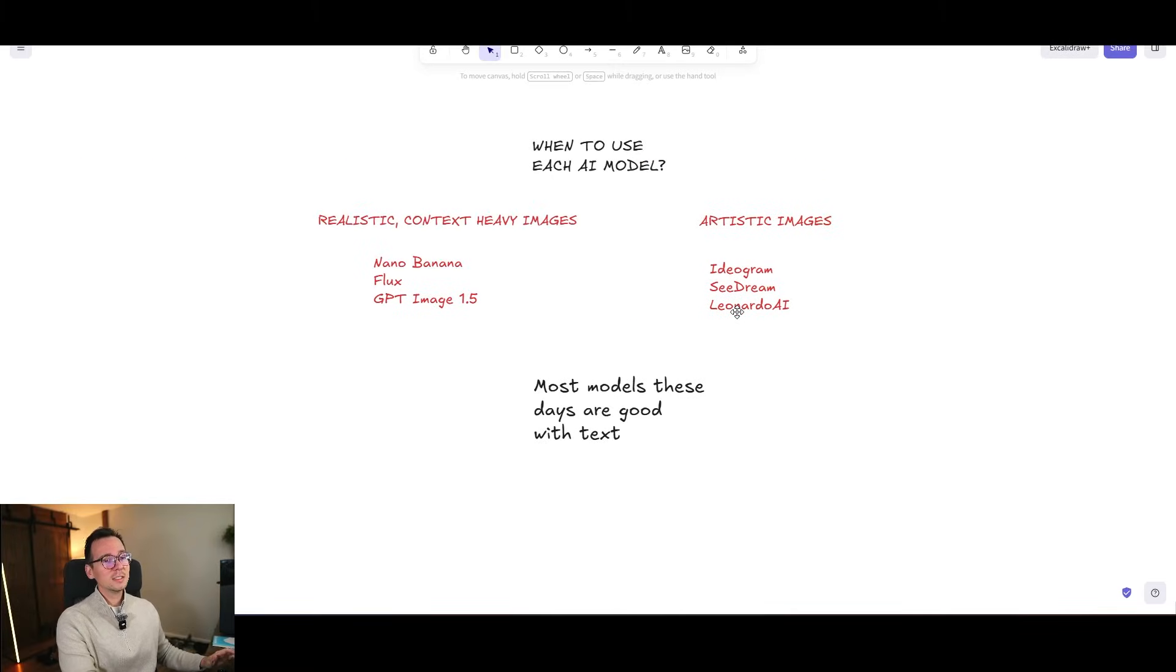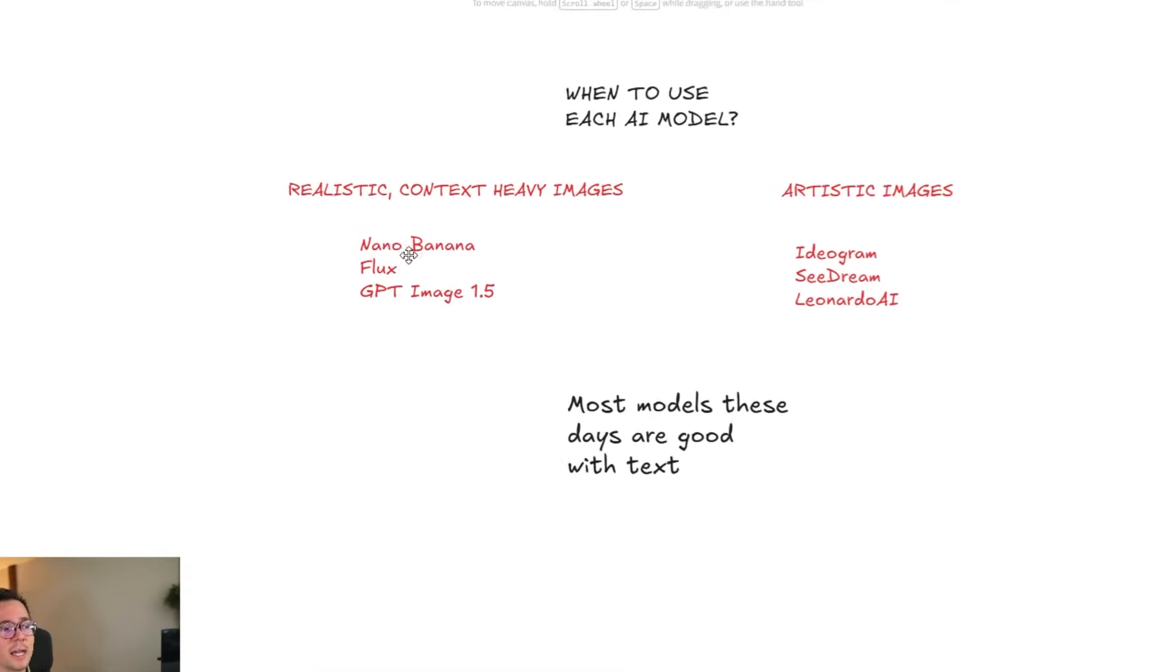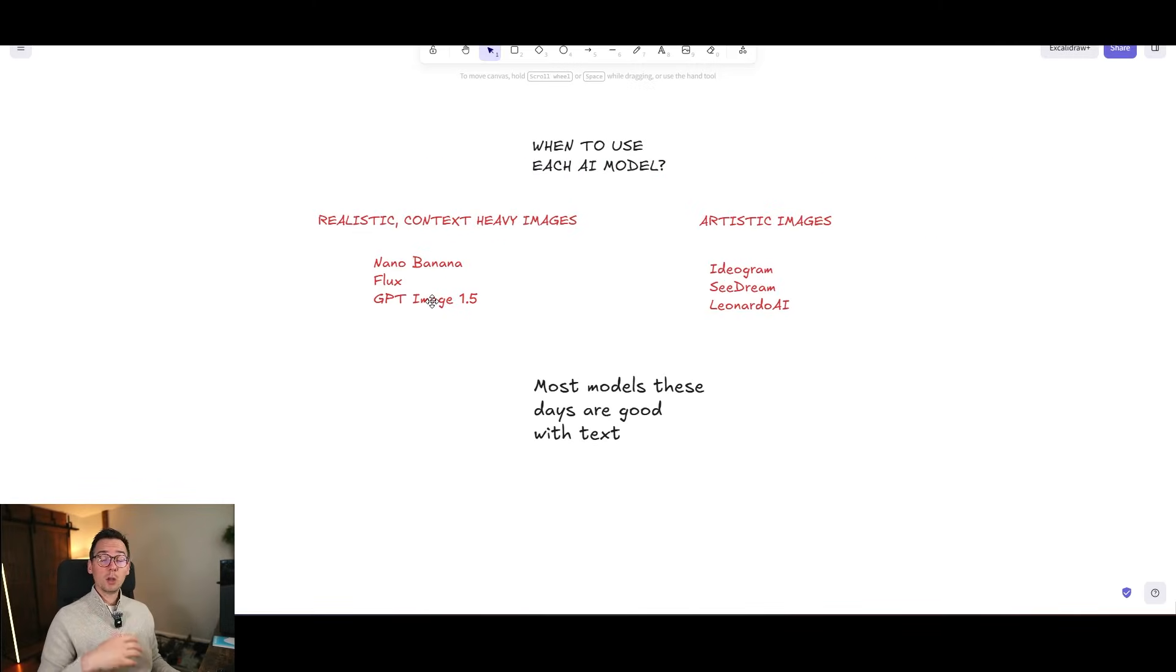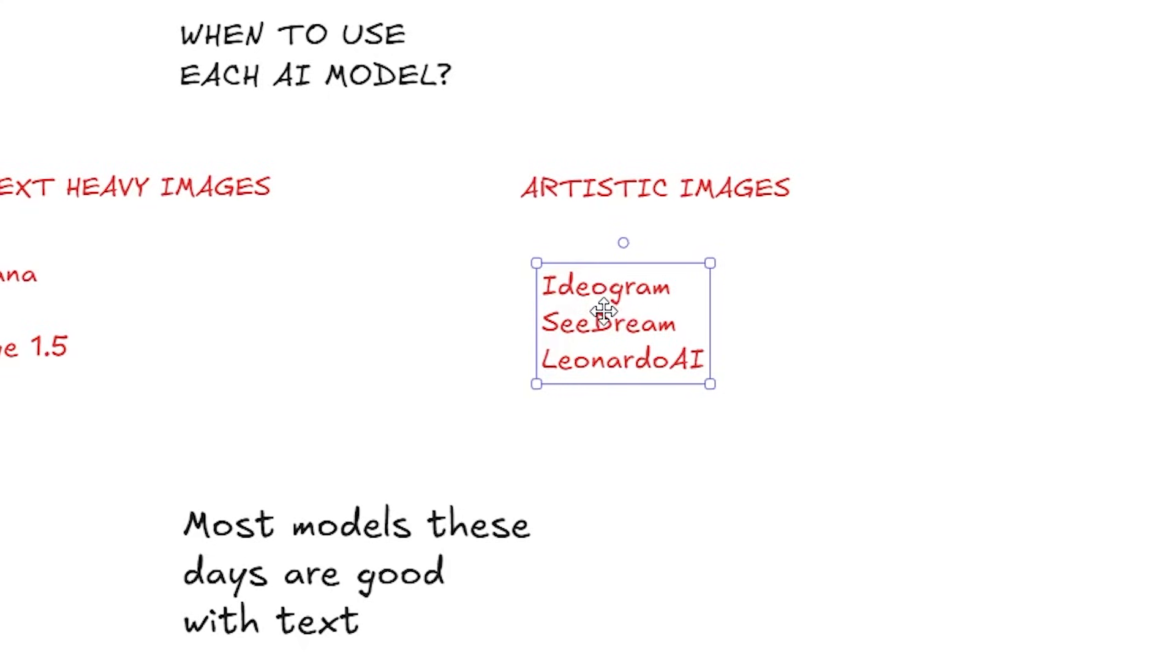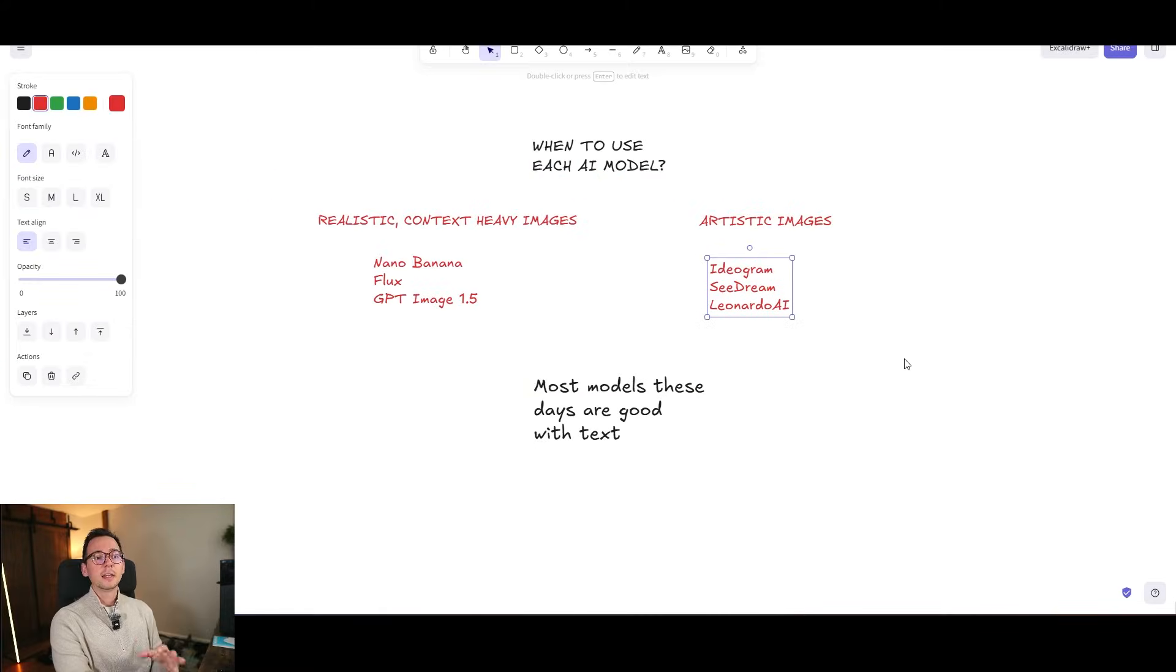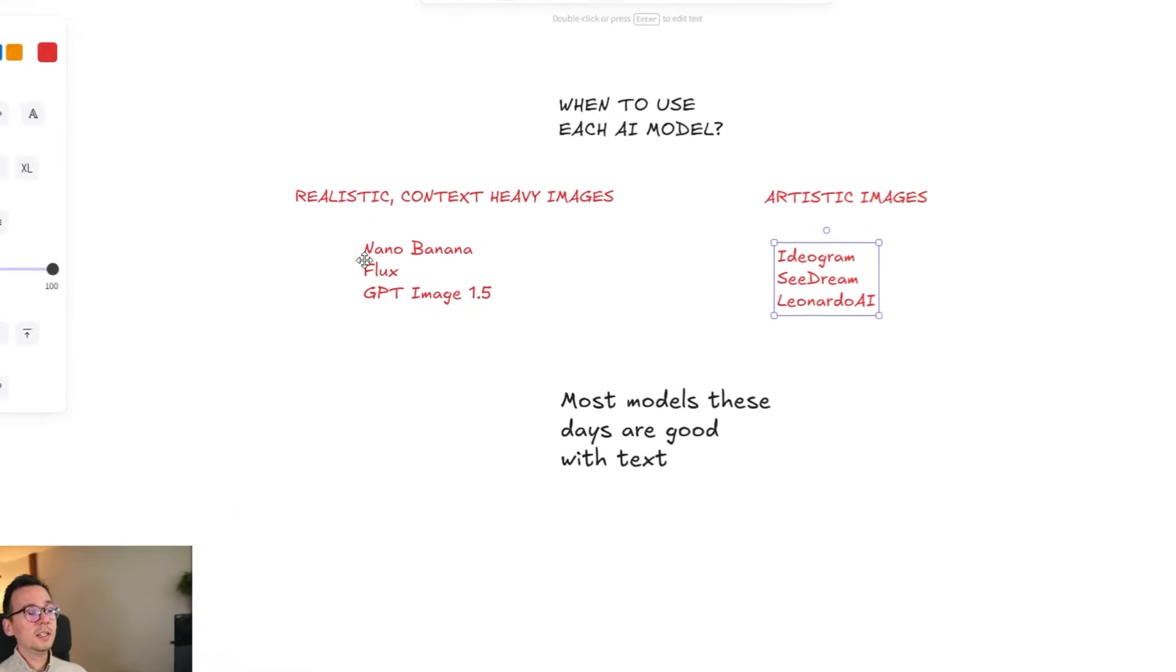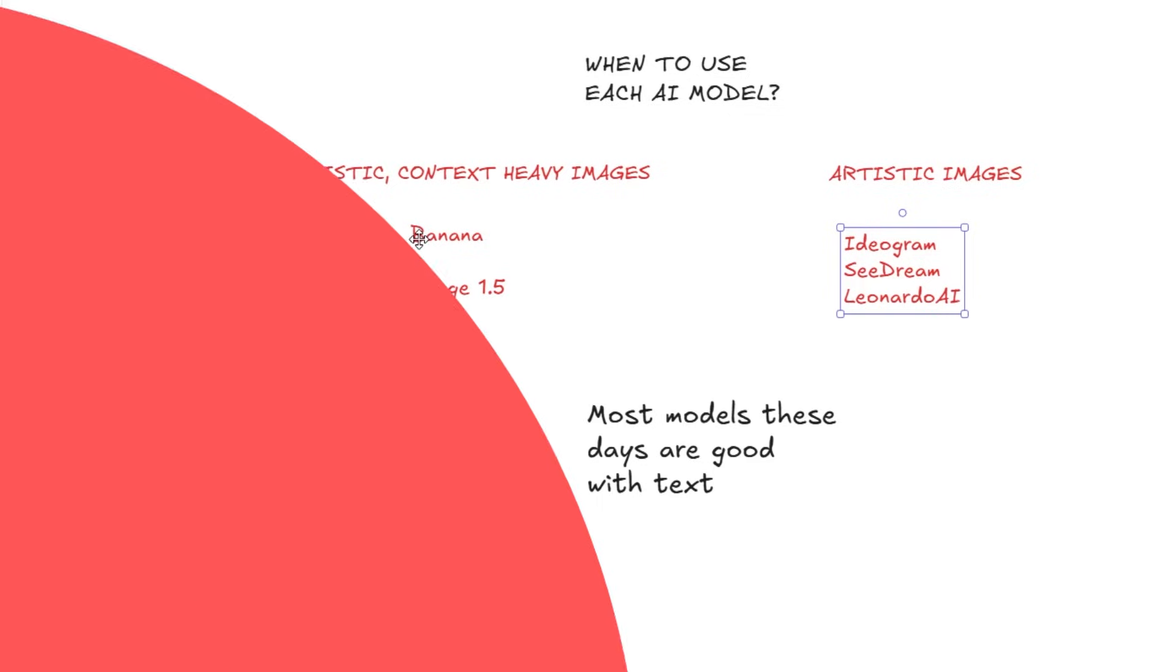However, that doesn't mean that you cannot use Nano Banana or Flux for artistic images either. In fact, I would argue that Nano Banana Flux and GPT Image 1.5 will create also very good artistic designs. But these three right here are specifically built for artistic designs. They are okay with context. They are not as good with realistic photos. These are very good with realistic photo and good with artistic photos too.